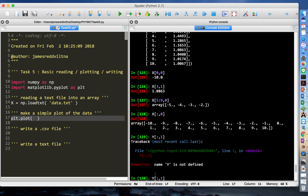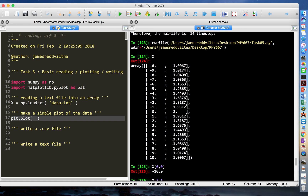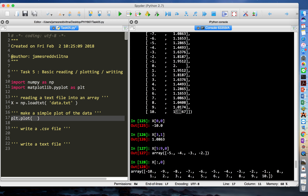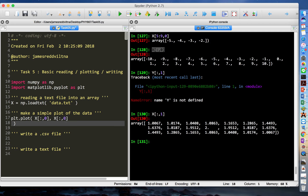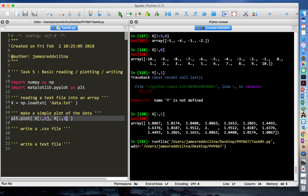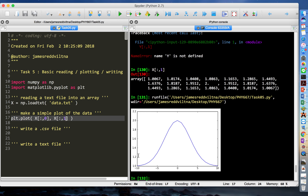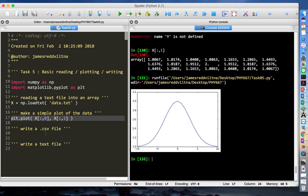So here you get the values from the first column and from the second column. Your two-dimensional array is split into two one-dimensional arrays. For the plotting, put x[:,0] as the first argument and x[:,1] as the second argument into plt.plot. When you run this again, it should show you the plot of these data.